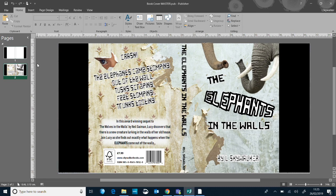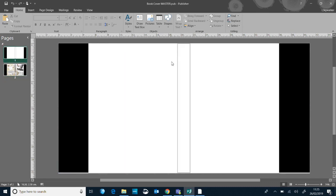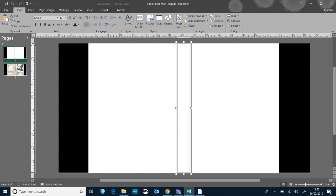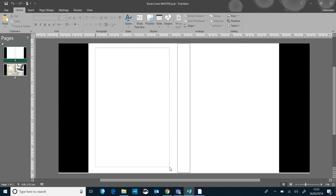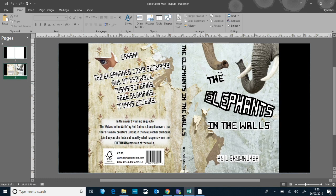The first thing I've done is taken a real book and measured the dimensions of it. I've created a template in Publisher of how big the book sleeve is going to be. This section here is the spine where the writing down the side of the book will be visible. These black sections are the flaps that are going to be folding inside the book to keep the book cover on. This is the back of our book cover and this is the front.